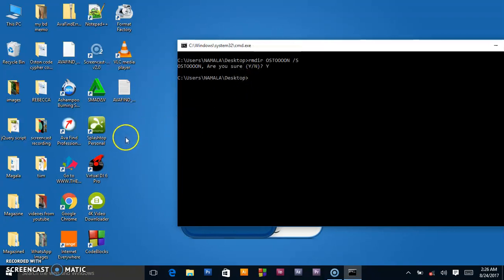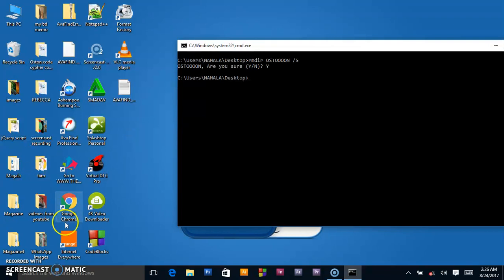That's how you can delete folders and subfolders on your PC. Thanks for watching, guys. Please go ahead and subscribe to my channel, like the video, and share it on different social media. Austin Code Cipher is out.